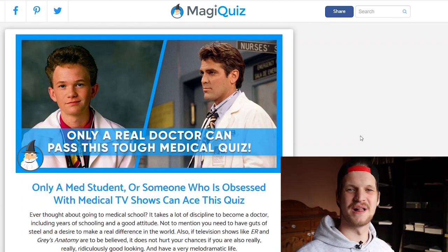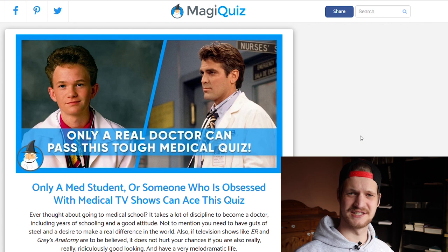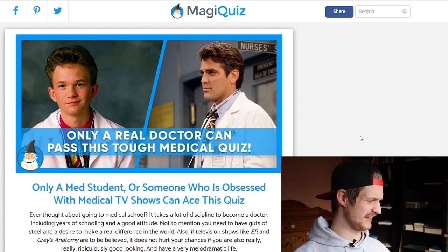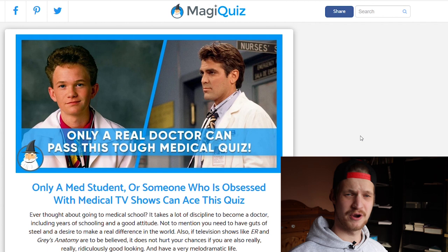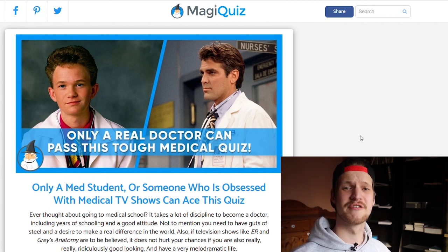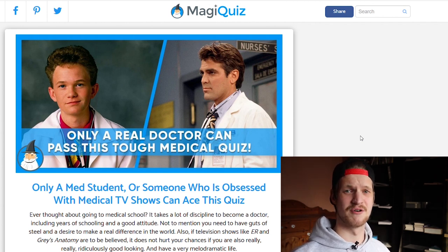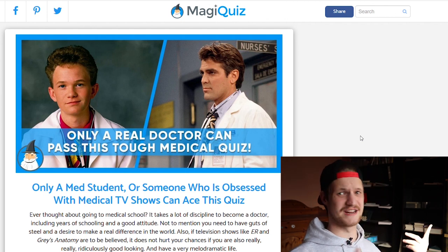Hello everybody and welcome to Easy Medicine. My name is Karsten, I'm a fourth year medical student and today we're going to tackle a medical quiz. I hope it's a tough one — we're going to see. I want you to guess along and put your results down in the comments below so we can see if you got what it takes to be a doctor. Let's get straight into it.